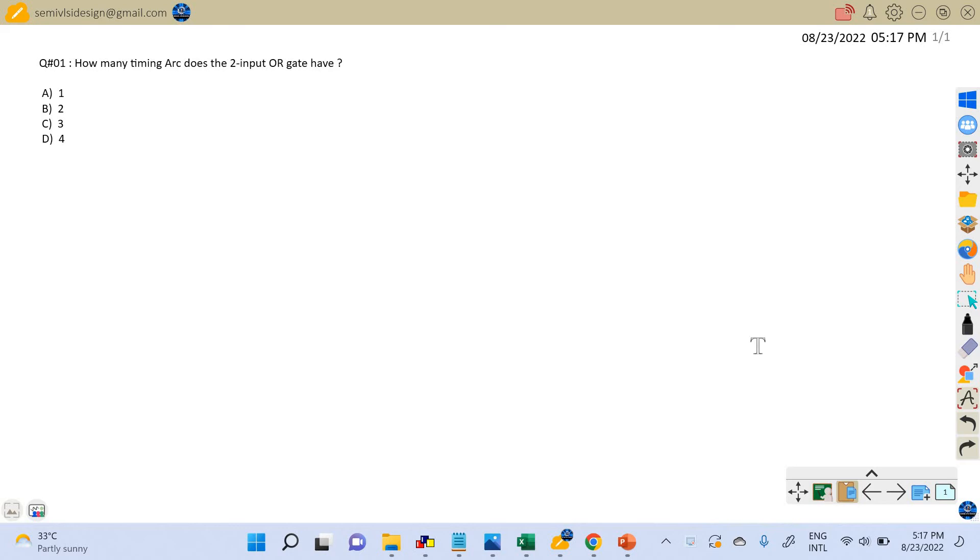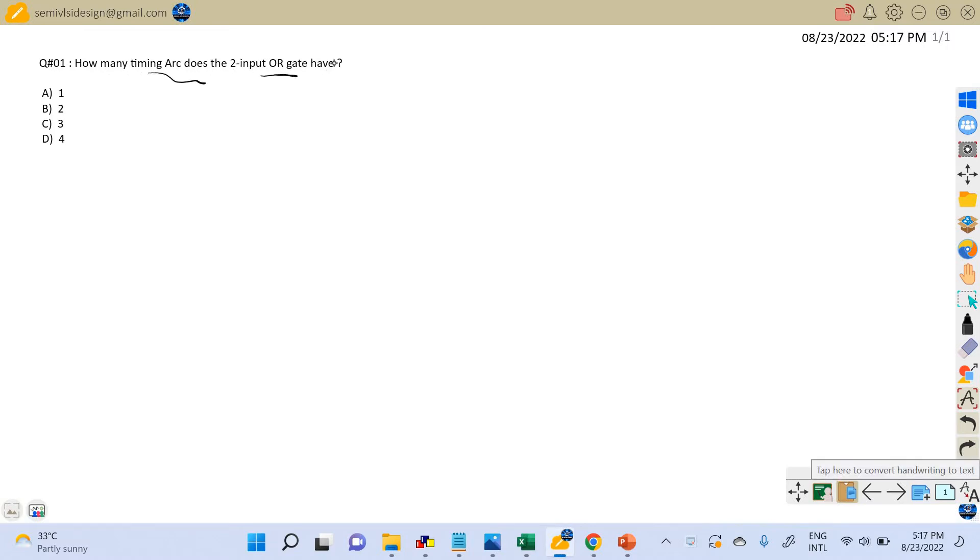Hi friends, welcome back. Let's discuss an important STA practice problem related to the timing arc. The problem here is: how many timing arcs does the two-input OR gate have?